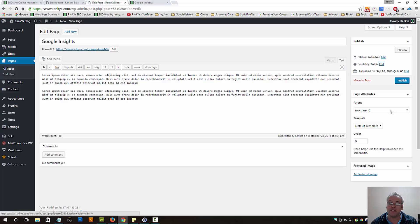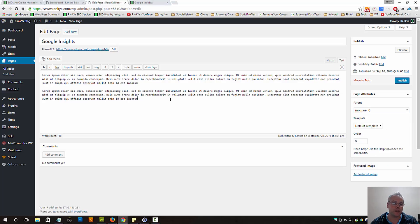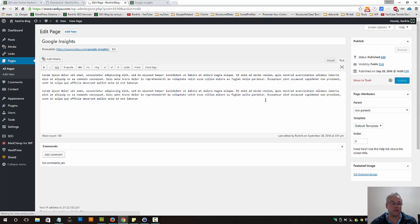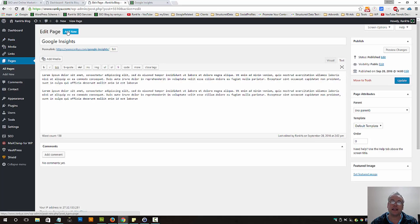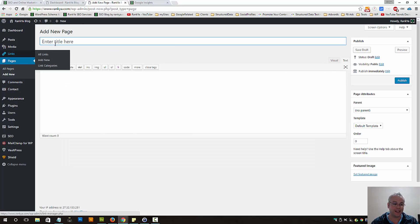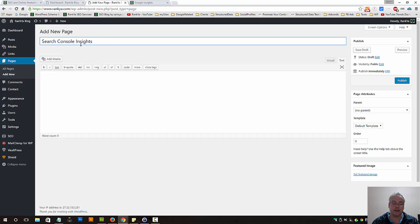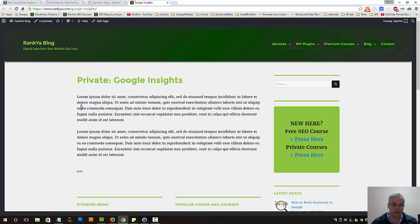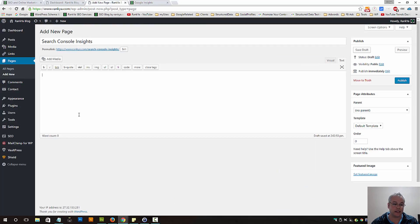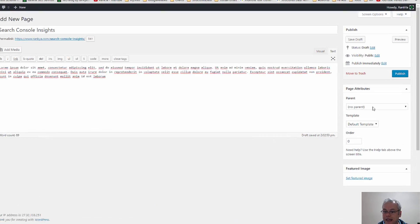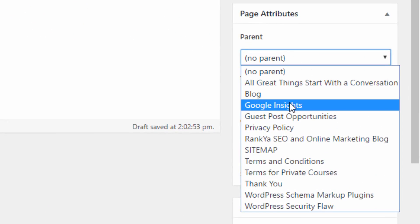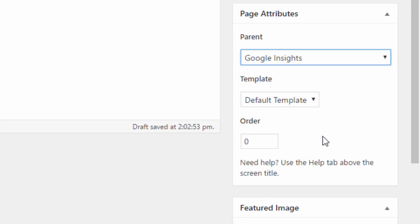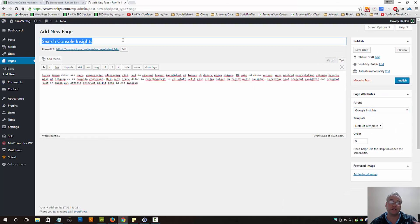We also have page attributes. Let's publish this page as public, and let's add a different page now, a completely new page. Let's call this search console insights, let's grab some dummy text and paste it in there. Now let's go and say, okay, this particular page, the parent should be Google Insights.